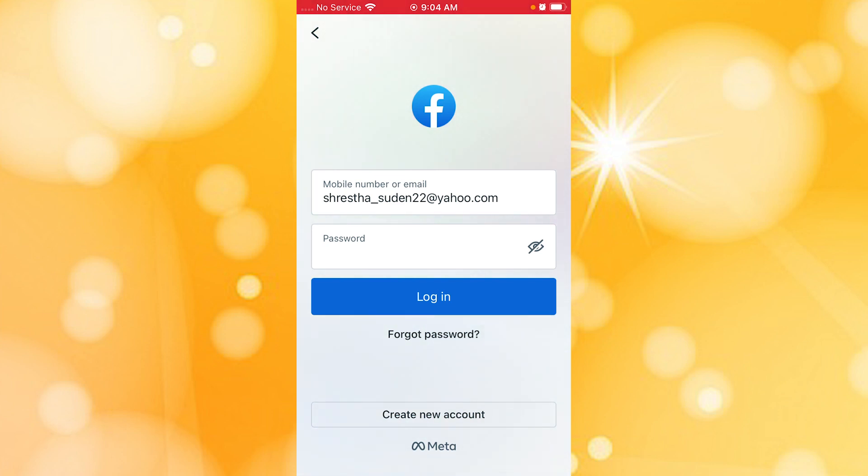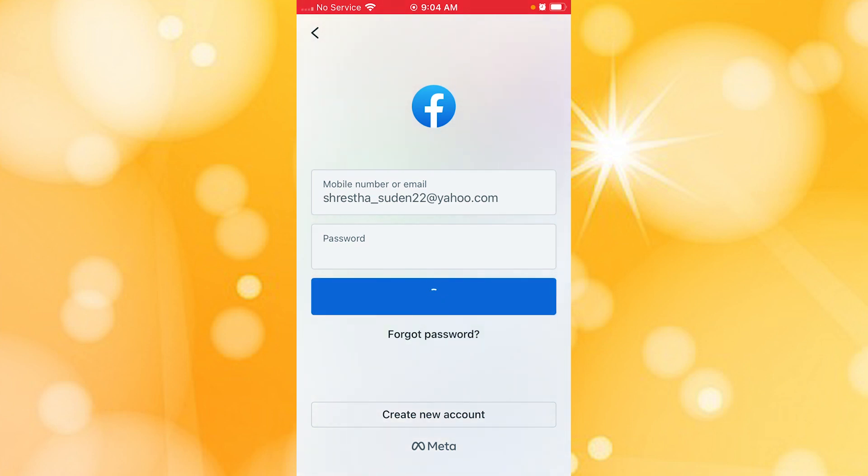After entering your mobile number or email address and your password, simply tap on the Login button like this, and you'll be signed into your Facebook account momentarily on your iPhone.